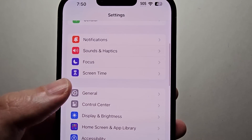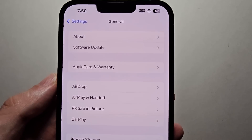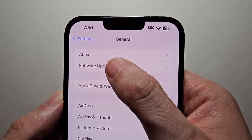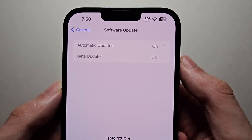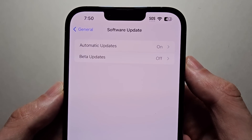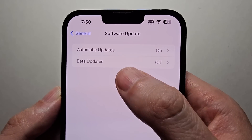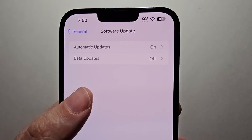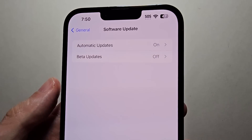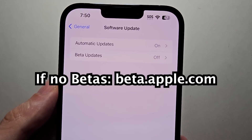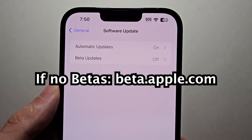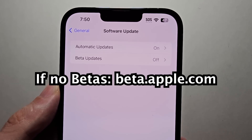Then press on General, then Software Update. You should see Beta Updates at the top. If you don't, just refresh or go to beta.apple.com to sign up.